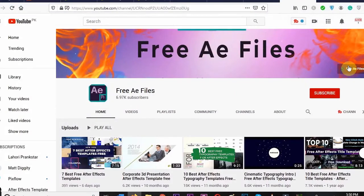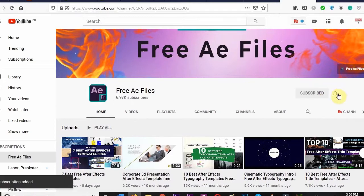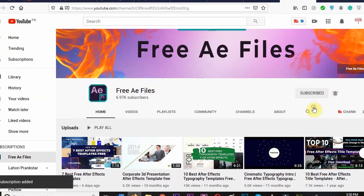Click the link in the description and get access to unlimited downloads. The links of templates used in the video are also given in the video description. Subscribe to this channel and press the bell icon for amazing future videos.